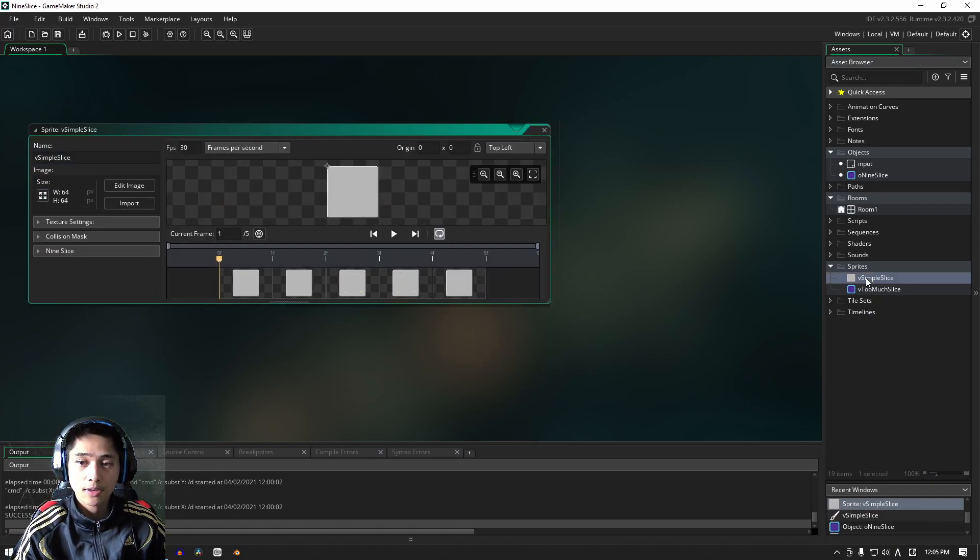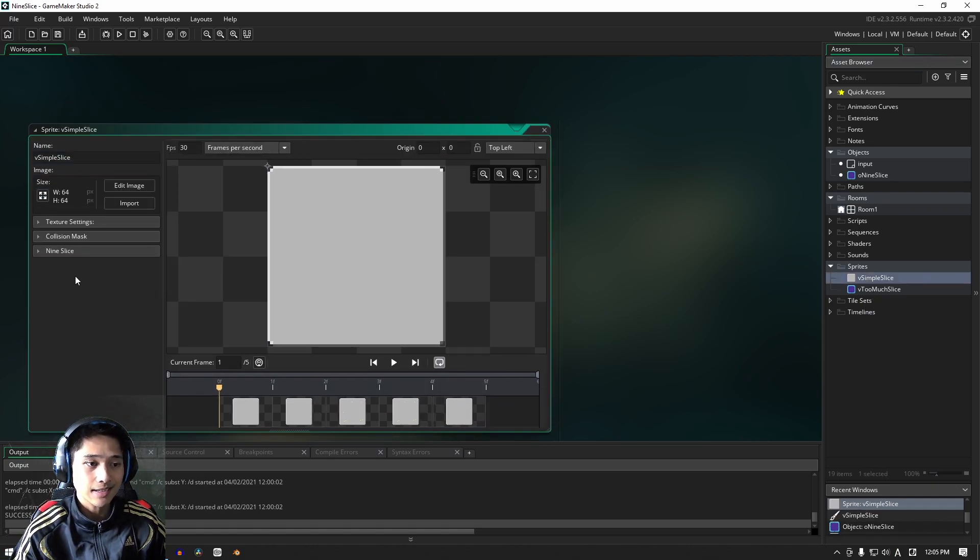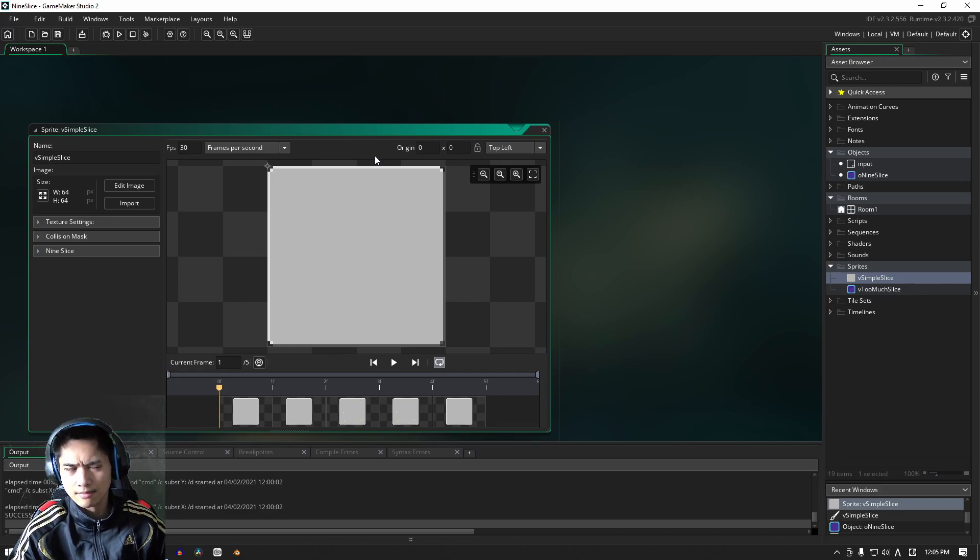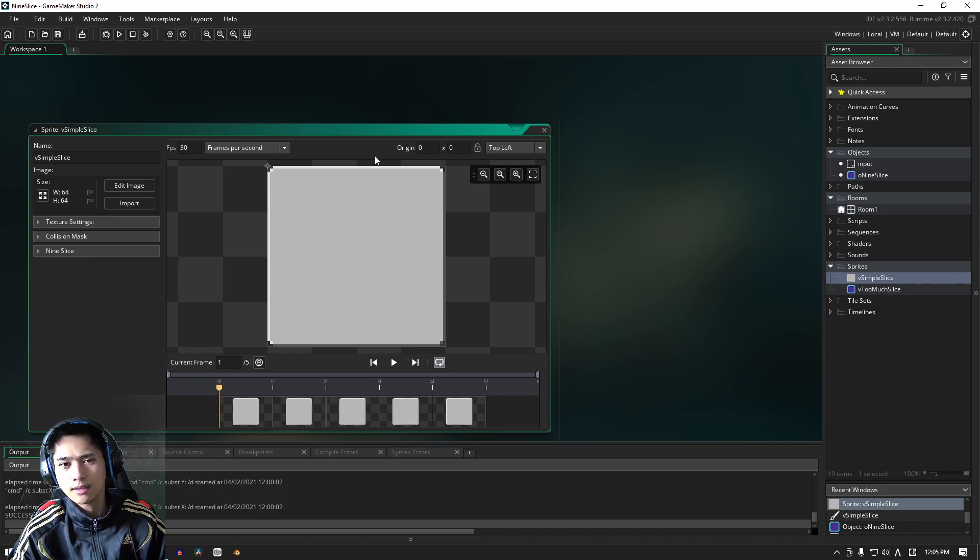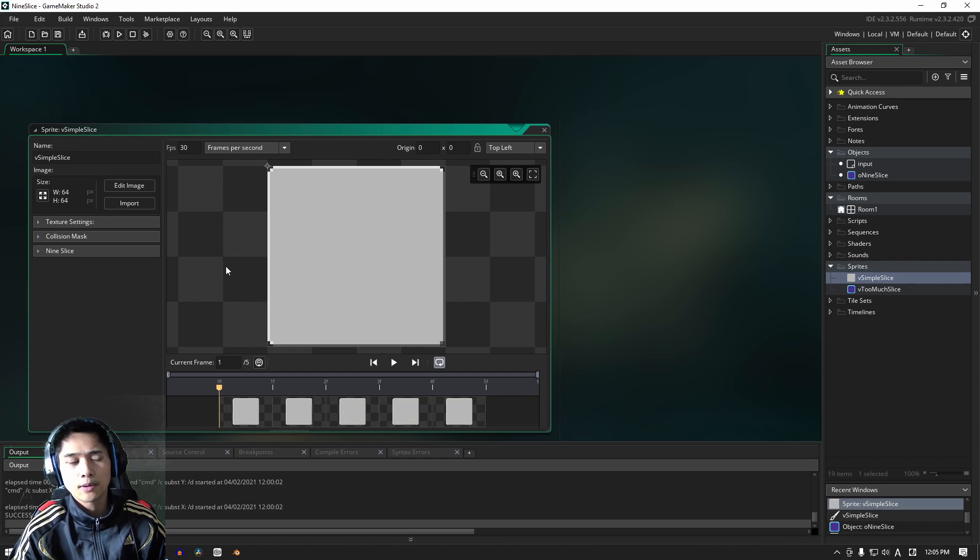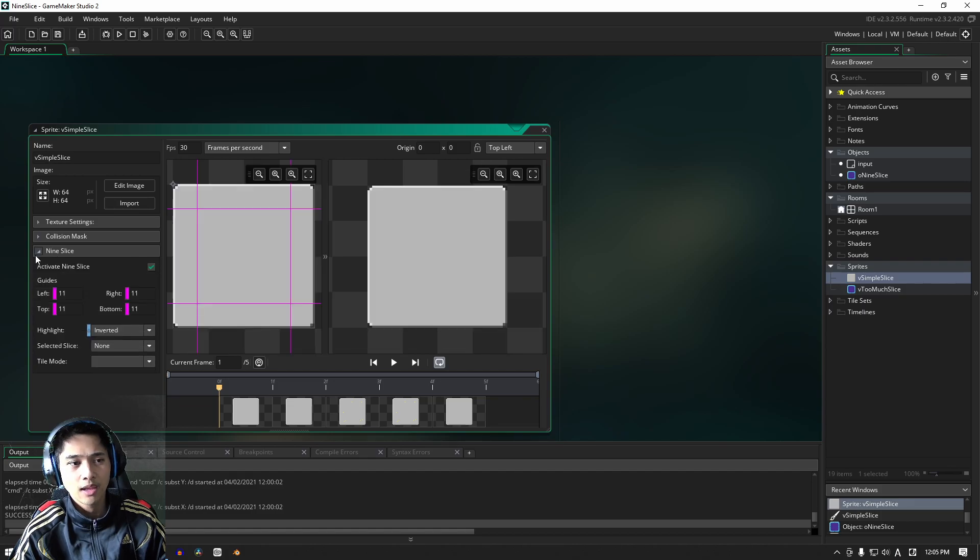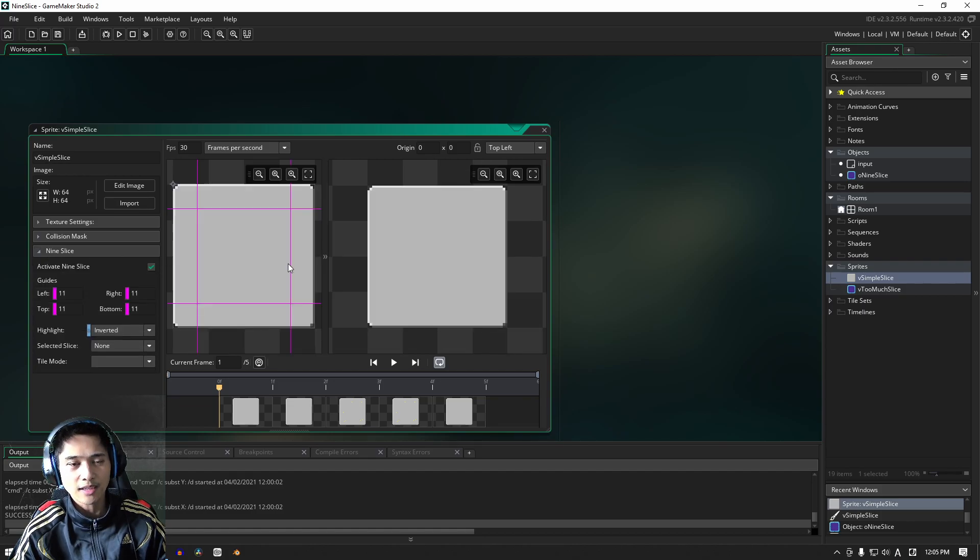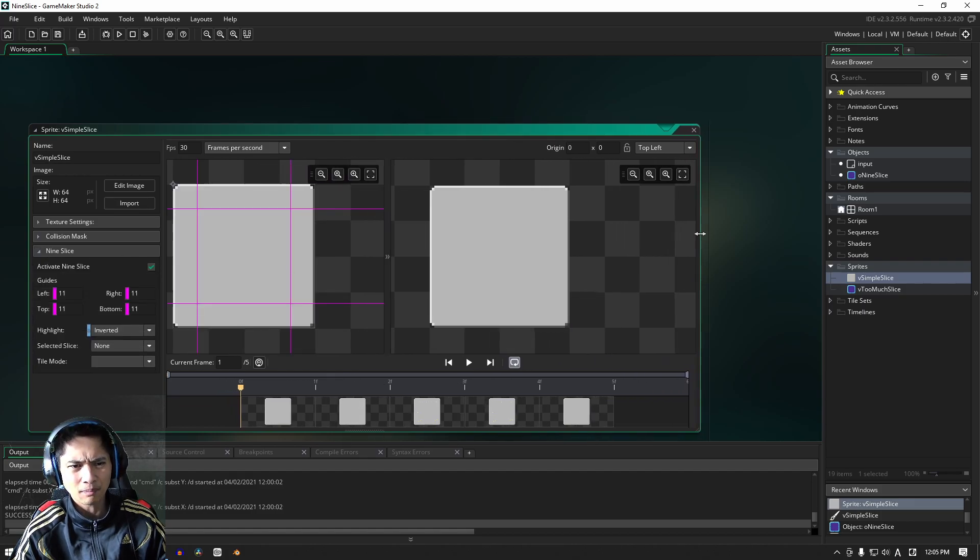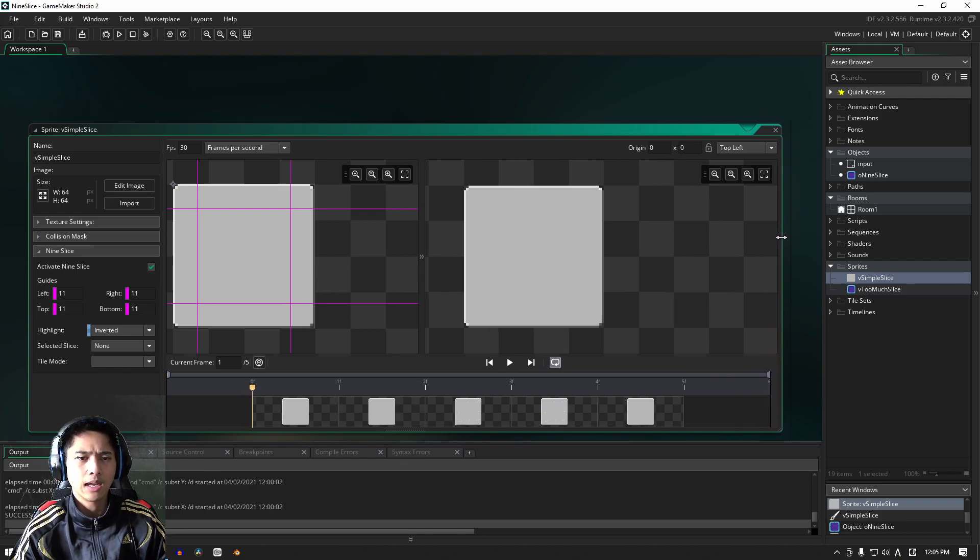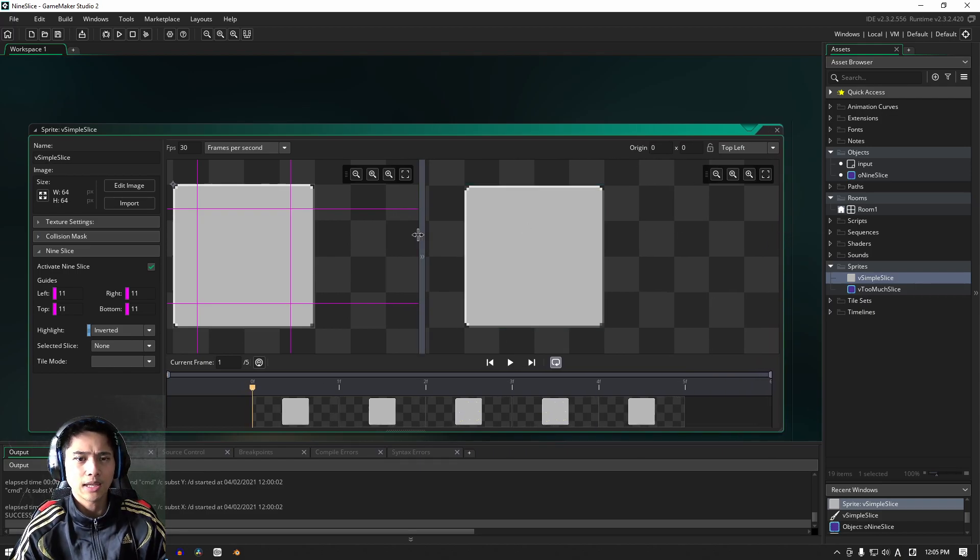So to create our Nine Slice, what we're going to do is with just any random sprite, really, you can create a Nine Slice. What's new with this update is we now have a Nine Slice tab here. So if we open that, we can see that with my sprite, I've already got it added in, and we get two windows here.